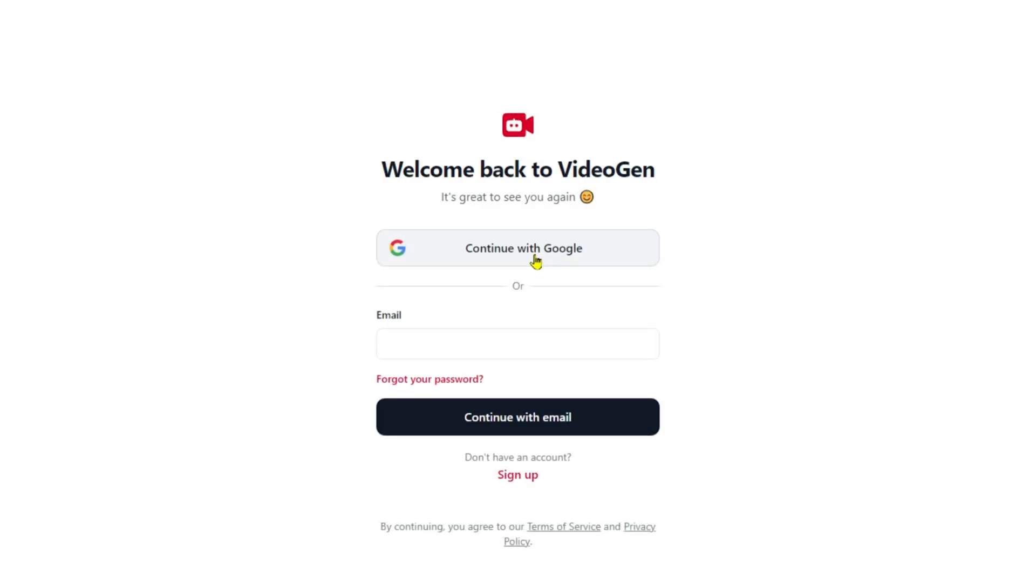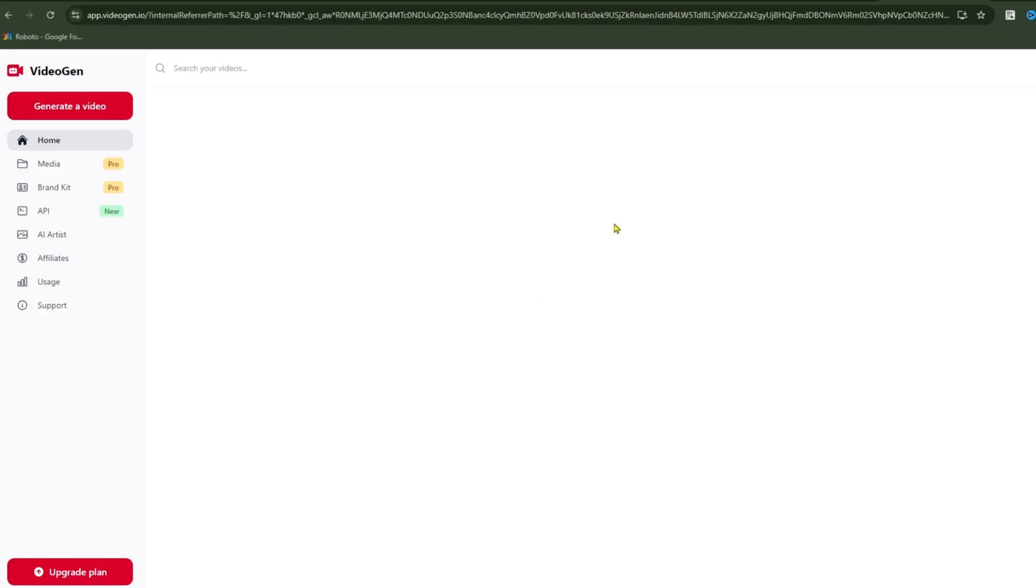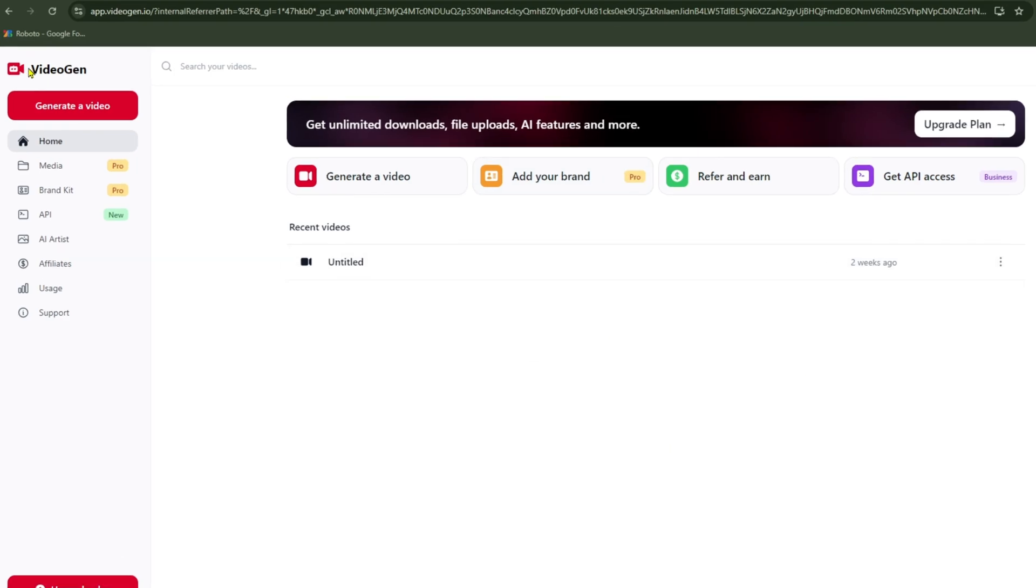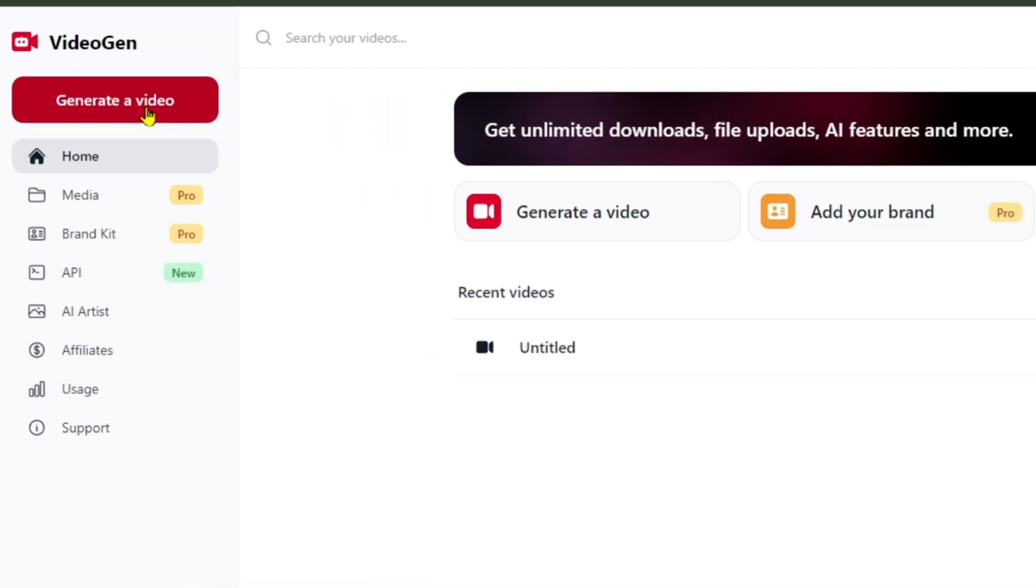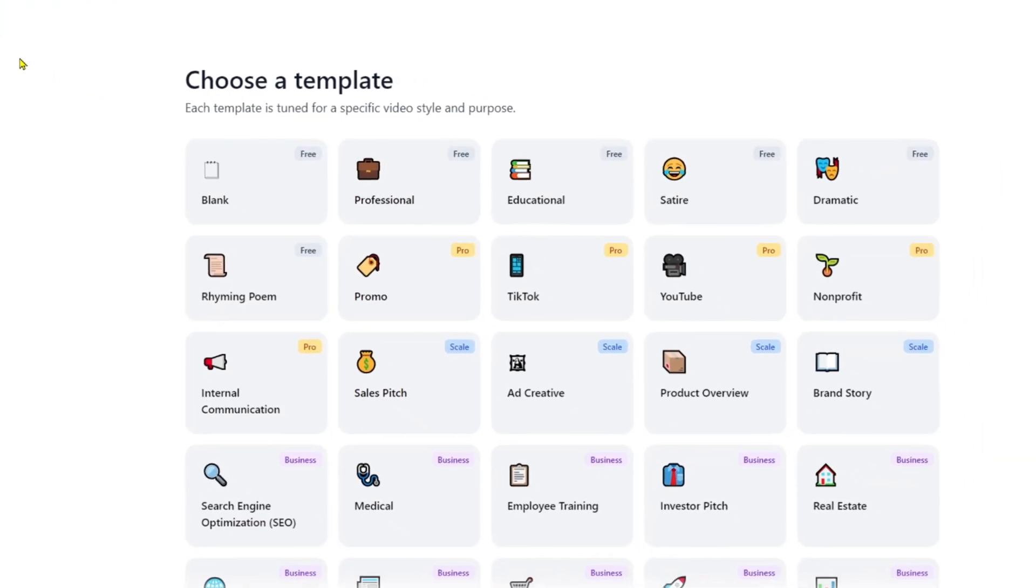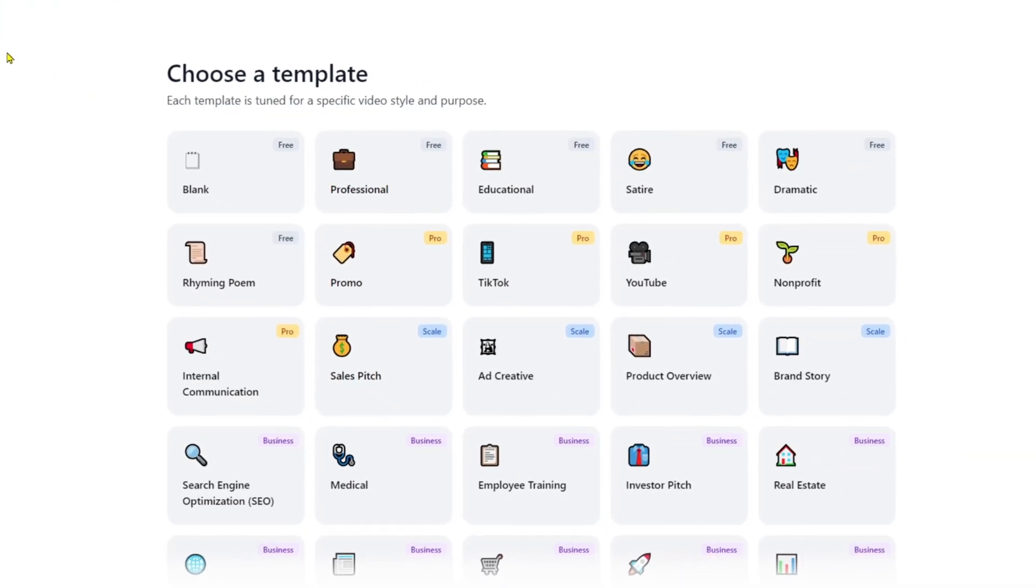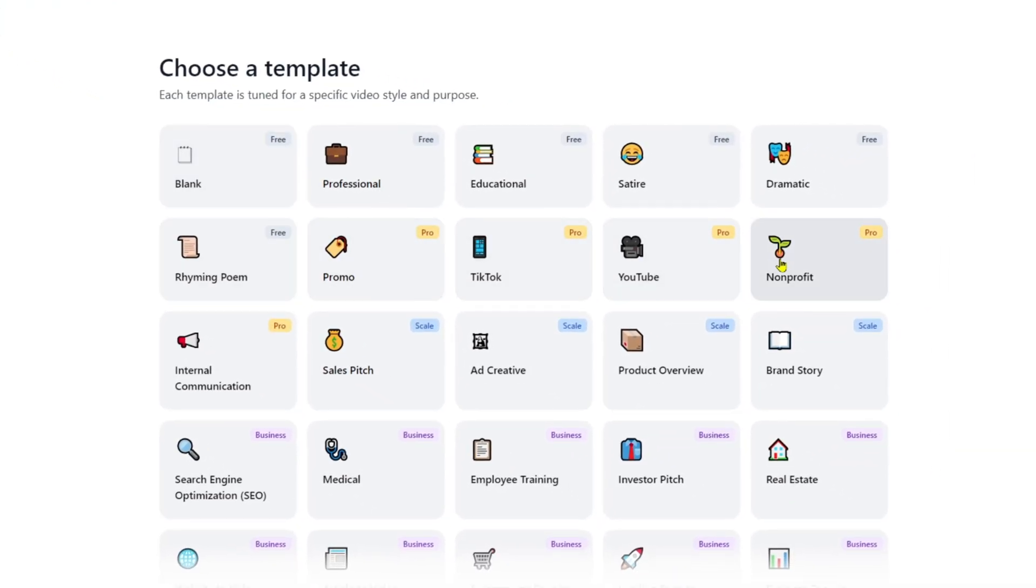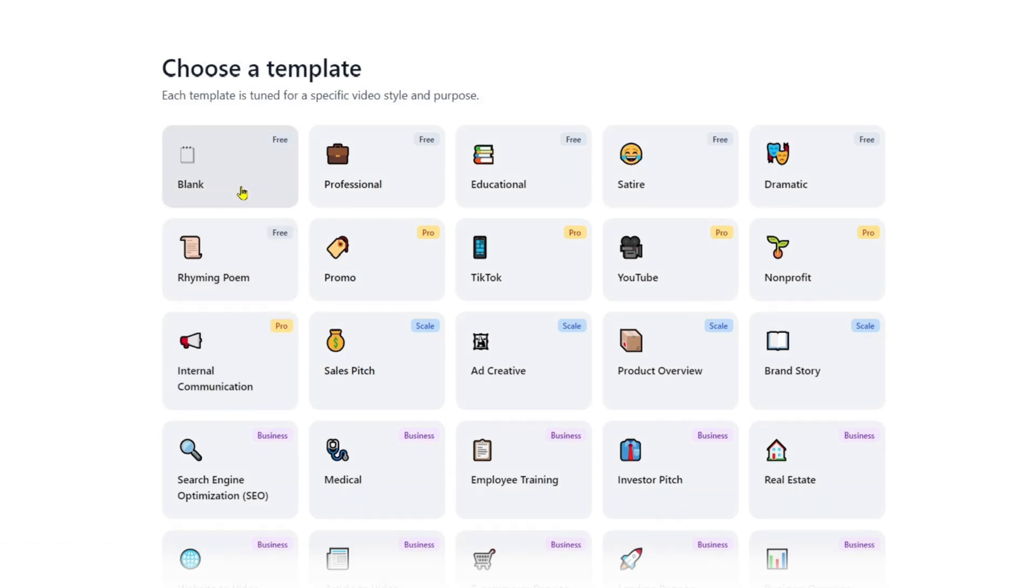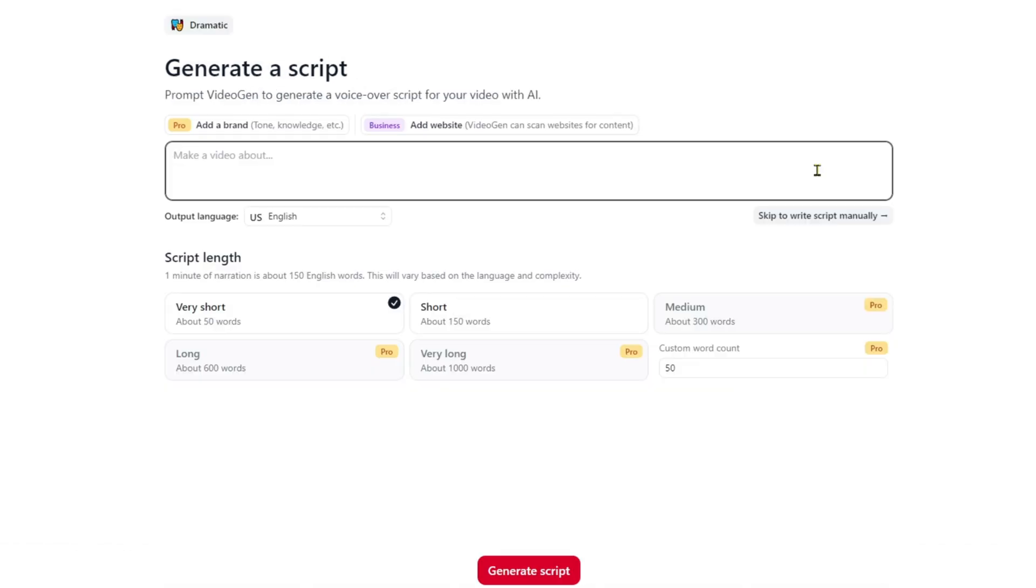After registration, you'll see the interface, which is quite organized and not cluttered at all. When I click on Generate a Video, it presents several options to choose from. Depending on your field, select the template that suits you best. In this example, I'll choose Blank and proceed to the Detail section.